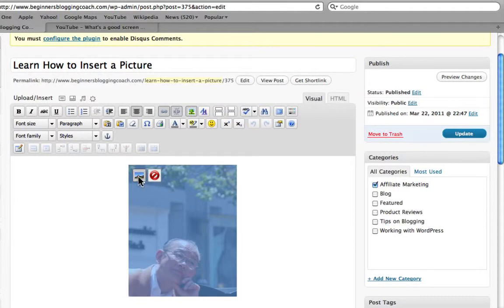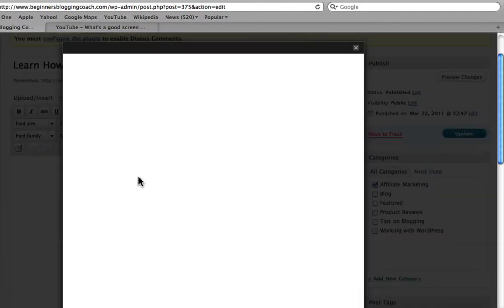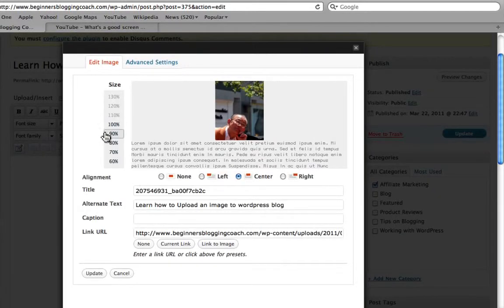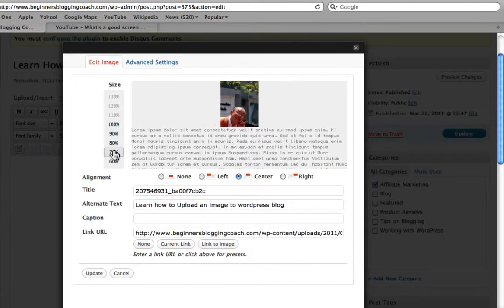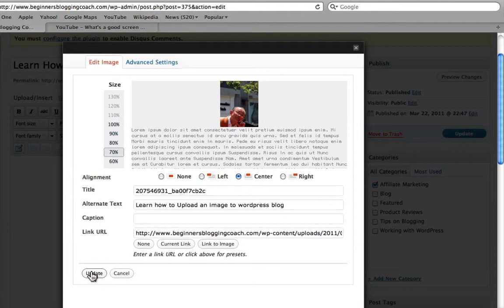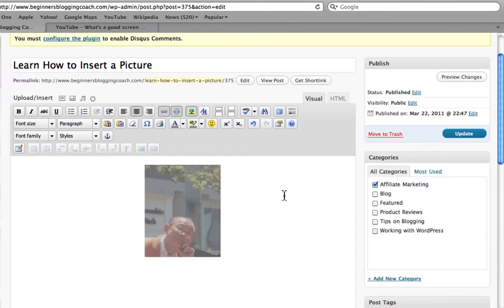Or there are some other things you could do. You could make it smaller if you want. If you wanted to make it smaller, we'd make it smaller and put it back in the post. Now I'm going to show you how to actually do the video.